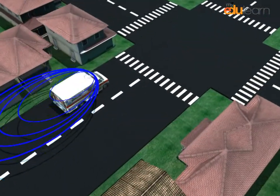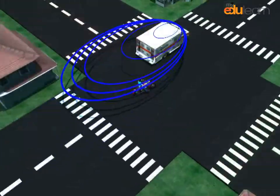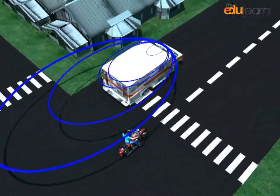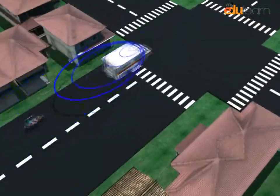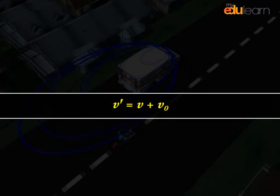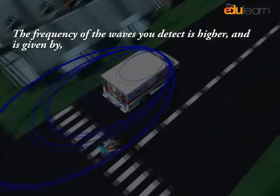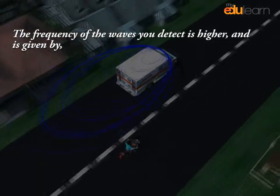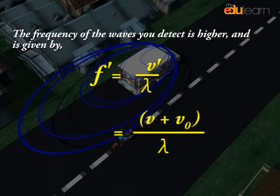Let's say you, the observer, now move towards the source with velocity V₀. You encounter more waves per unit time than you did before. Relative to you, the waves travel at a higher speed: V' = V + V₀. The frequency of the waves you detect is higher and is given by F' = V' / λ = (V + V₀) / λ.